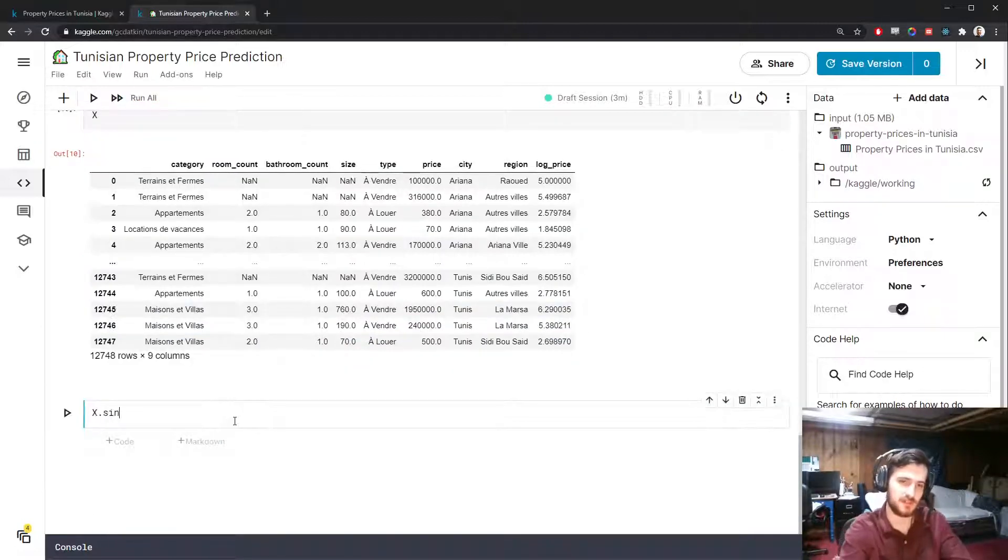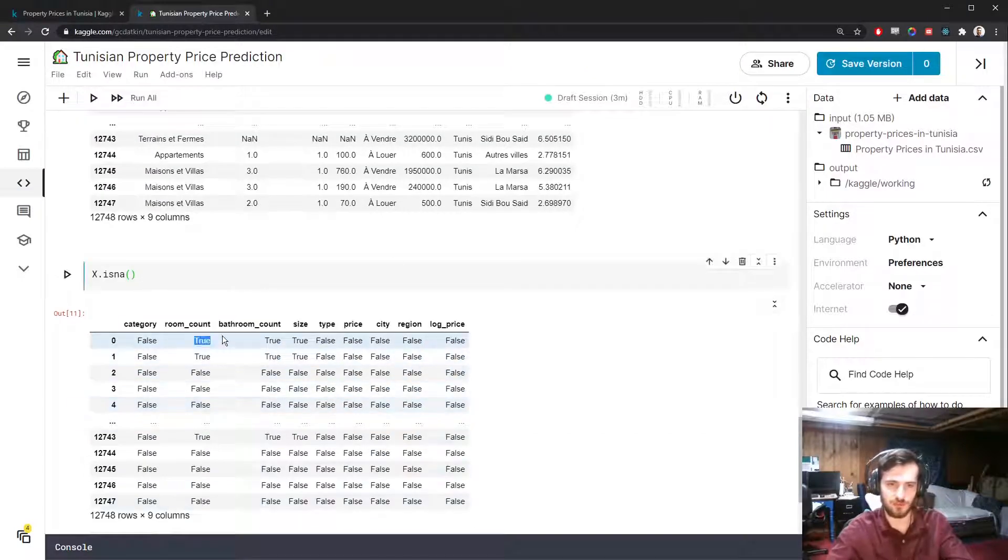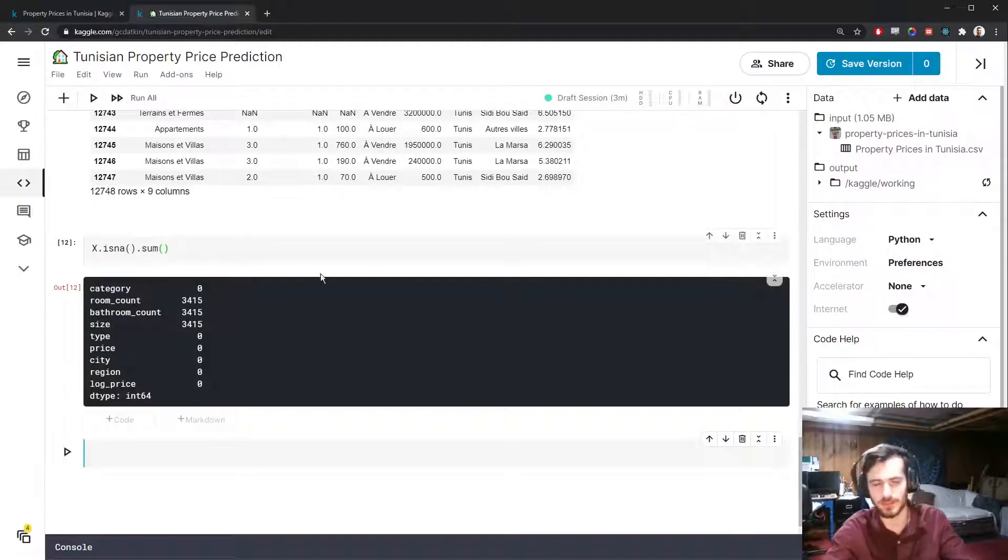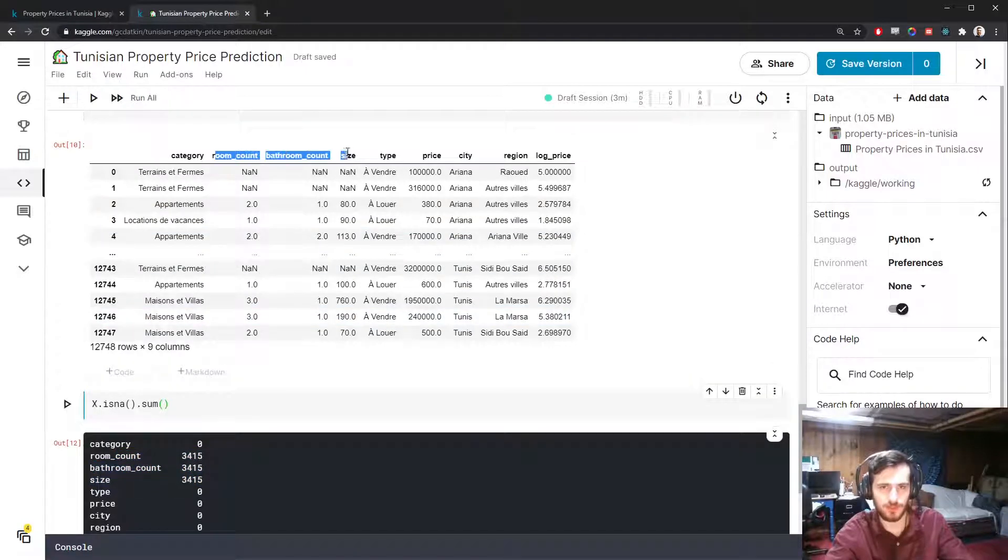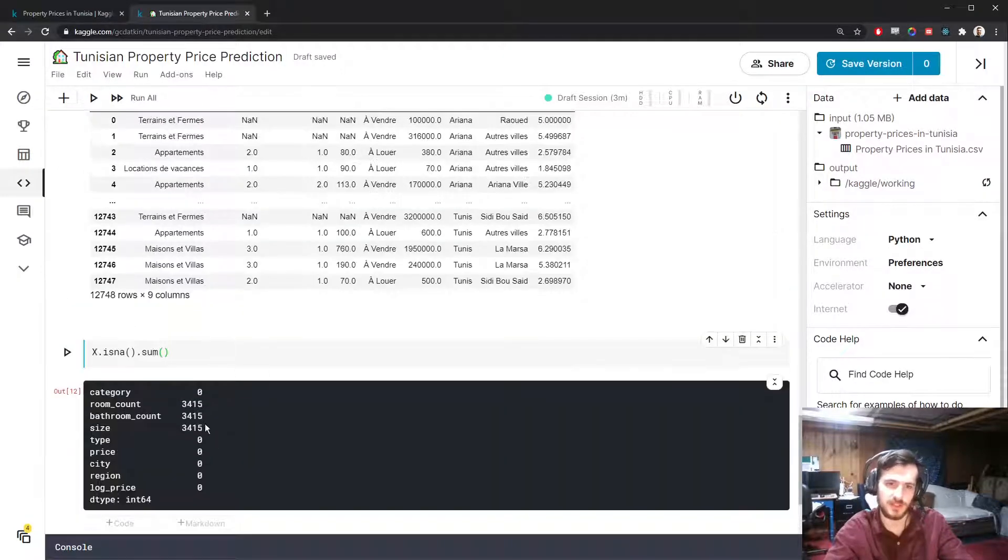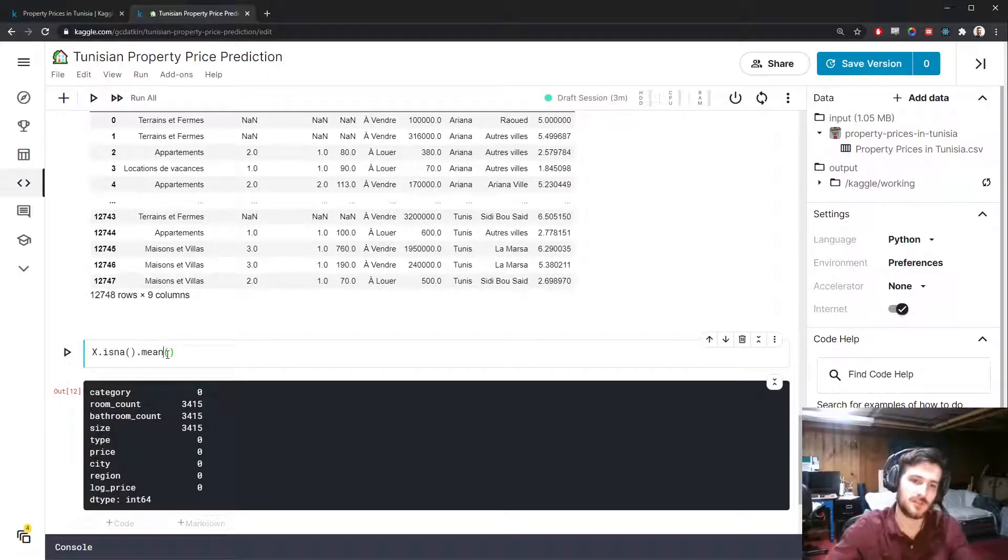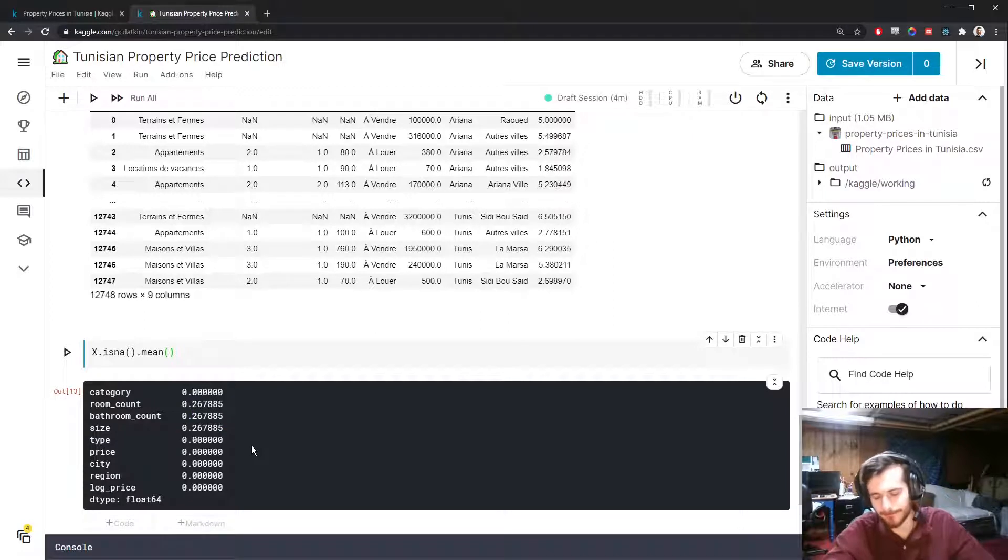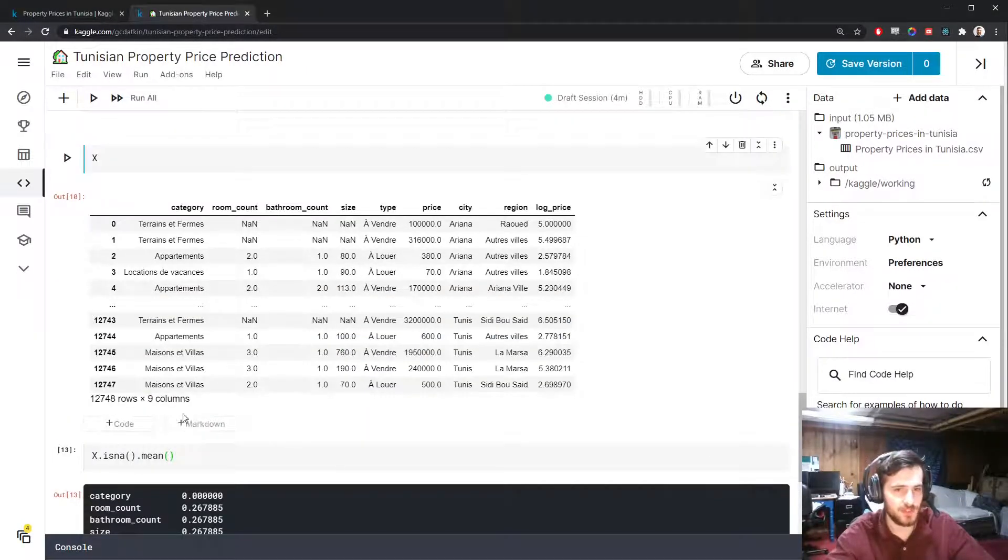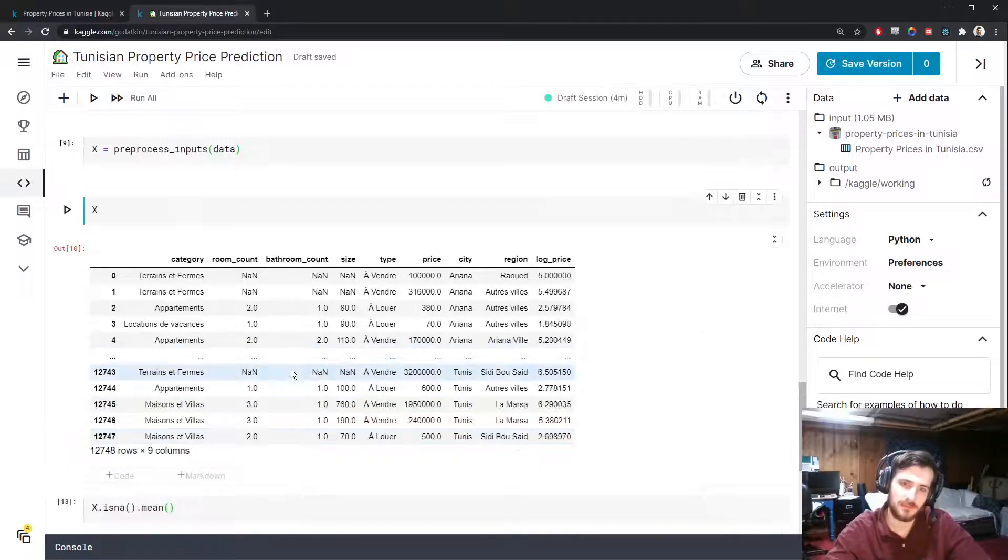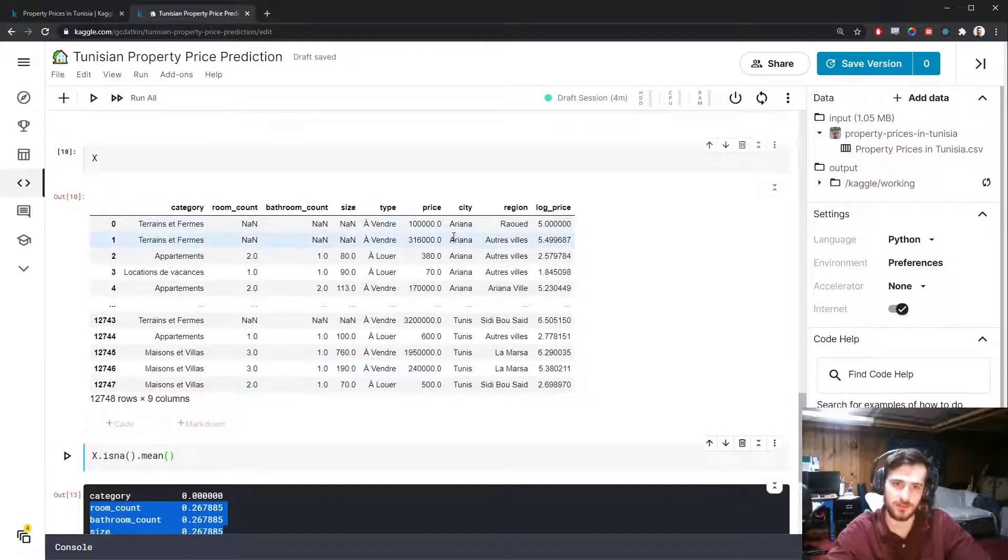We can now check the missing value matrix with .isna. We get a true wherever there's a missing value. If we sum over the rows, we'll get the total number of missing values in each column. We have 3400 in three of the columns. I think those are our numeric columns. More important than seeing the number we have, we could see the percentage of missing values in the column. We can do that by taking the mean. So it's about 27% missing values. Normally I say if you have more than 25% missing values, you should drop the column.